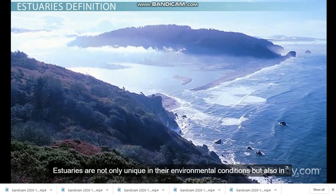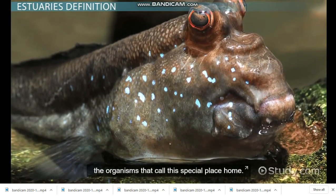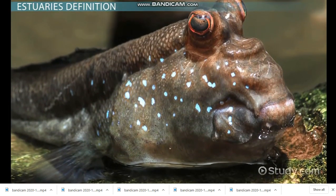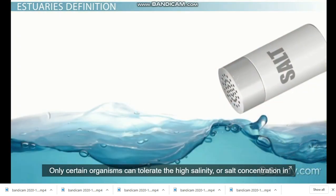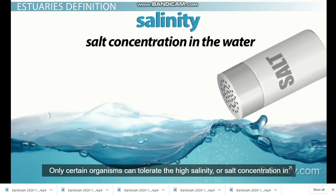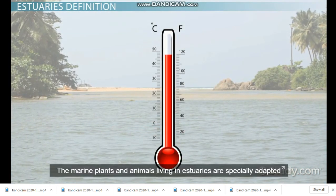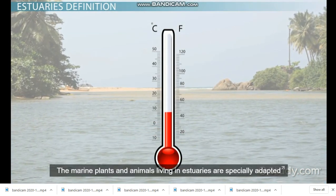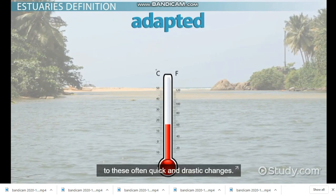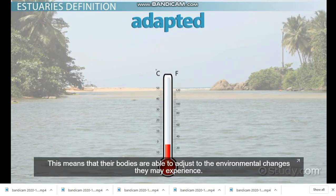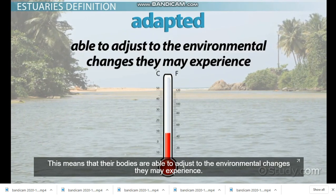Estuaries are not only unique in their environmental conditions, but also in the organisms that call this special place home. Only certain organisms can tolerate the high salinity, or salt concentration, in the water and fluctuating temperatures. The marine plants and animals living in estuaries are especially adapted to these often quick and drastic changes, meaning their bodies are able to adjust to the environmental changes they may experience.